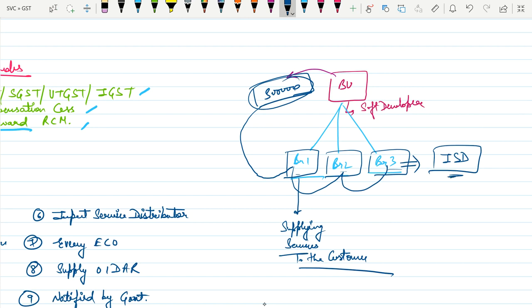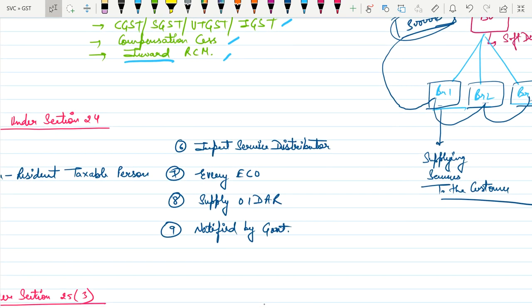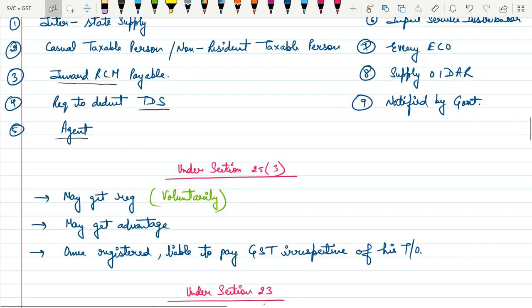Seventh point: every e-commerce operator is required to get registered under GST. Eighth point: suppliers of OIDAR — Online Information Data Access Retrieval — such as Amazon, Netflix, YouTube, are compulsorily required to get registered under GST. Ninth point: the government may notify specific persons who are required to get registered under GST. All these are covered under Section 24.